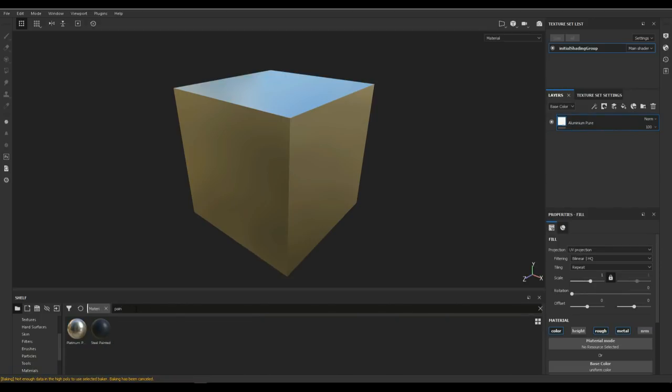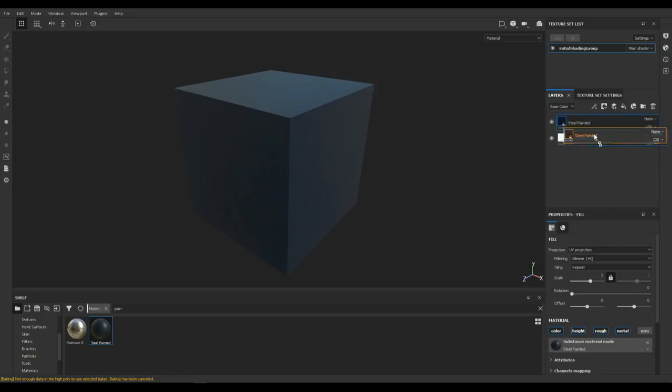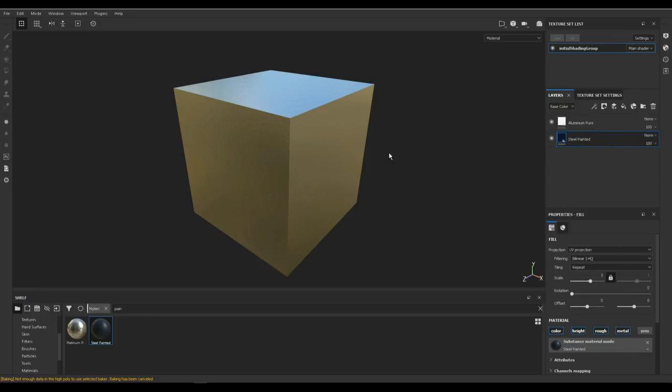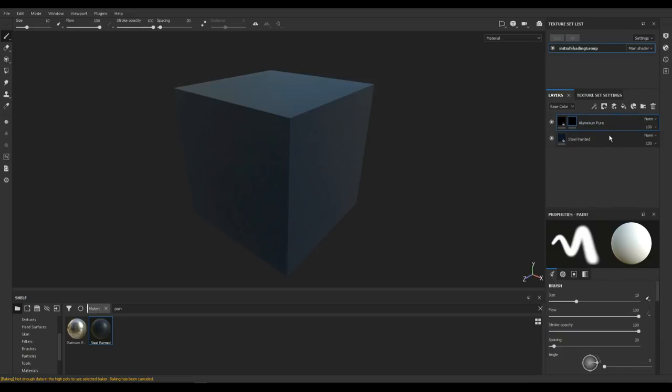Then we're gonna take something that can easily be recognized so we can use it for our edgewear. Let's find maybe something called steel painted. Now we're gonna bring that to the top of the stack and of course you now have steel painted over the aluminum. What I want is to mask that out. So I'm gonna bring this down so the aluminum is on top and you can see that everywhere. Then I'm gonna go into the aluminum and right-click and add a black mask.